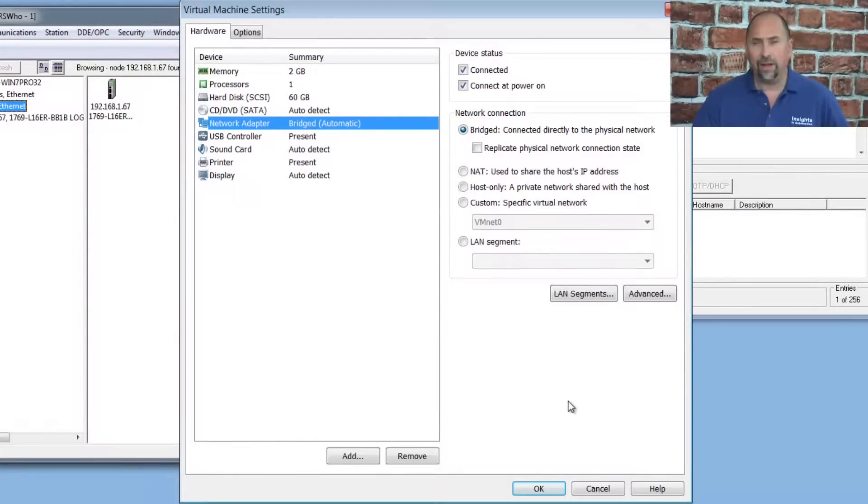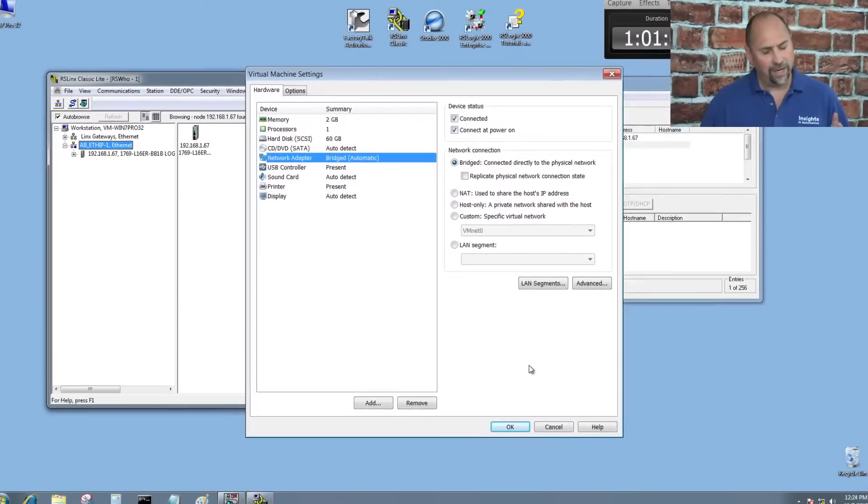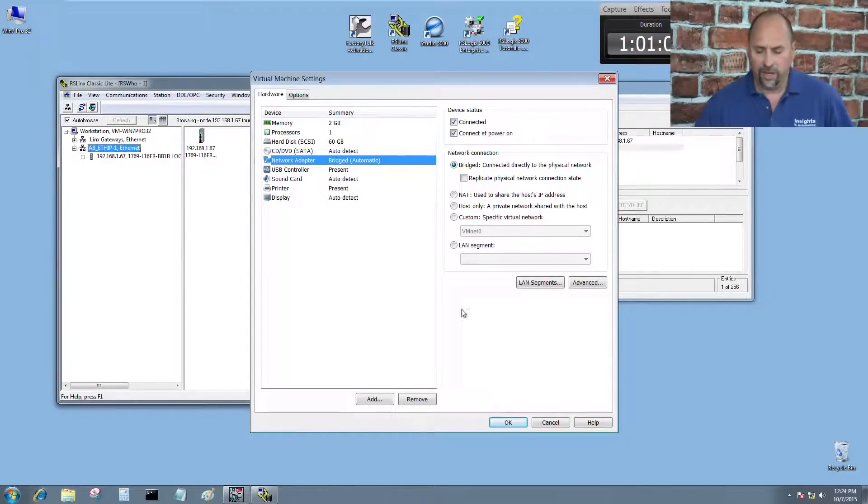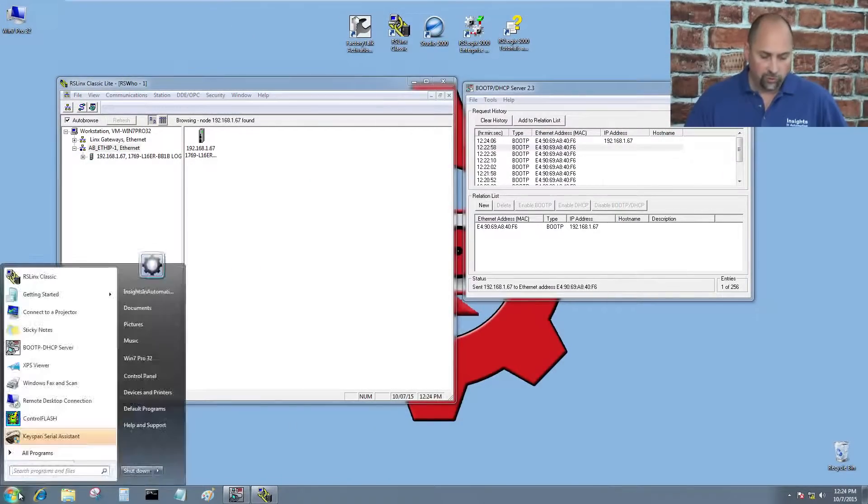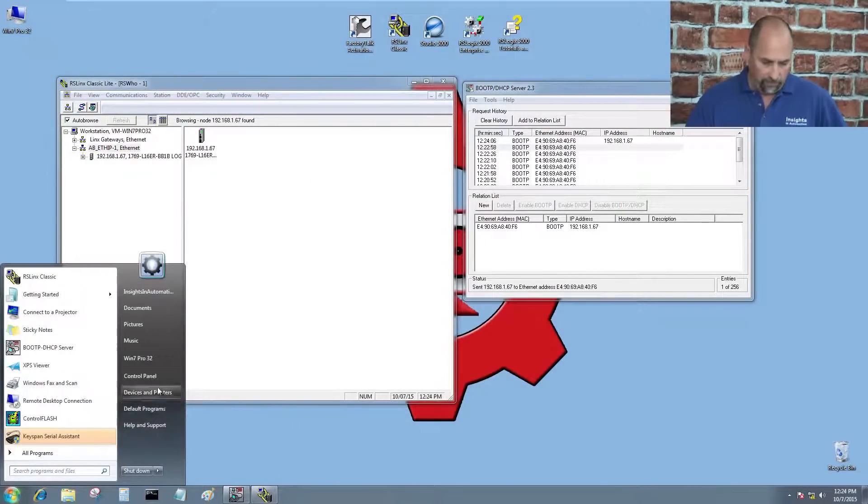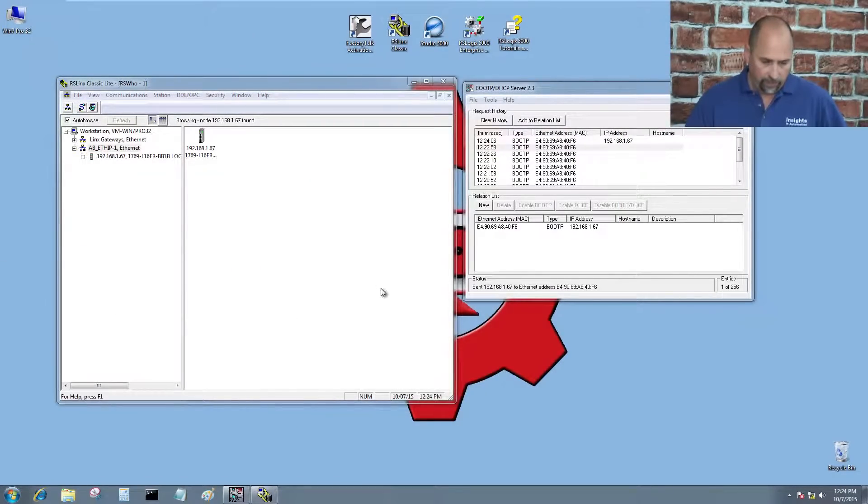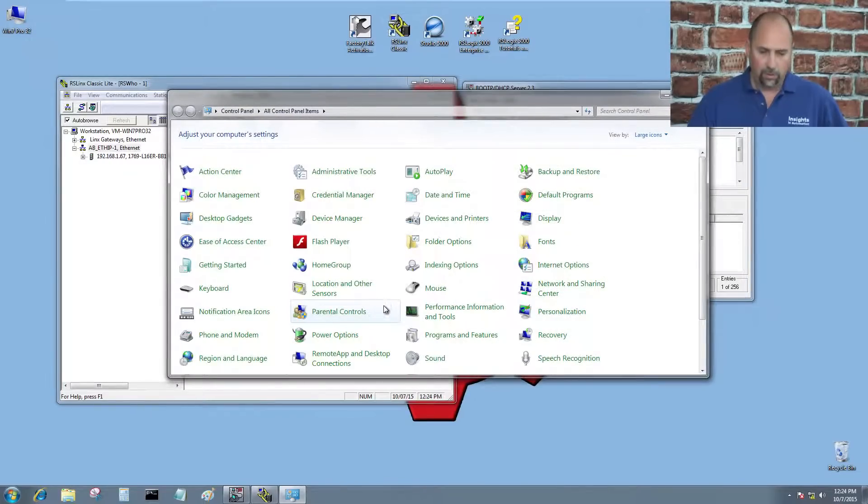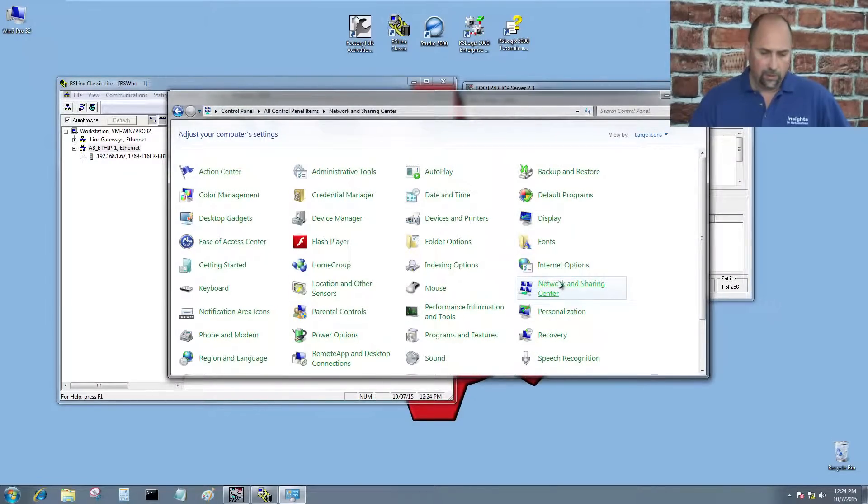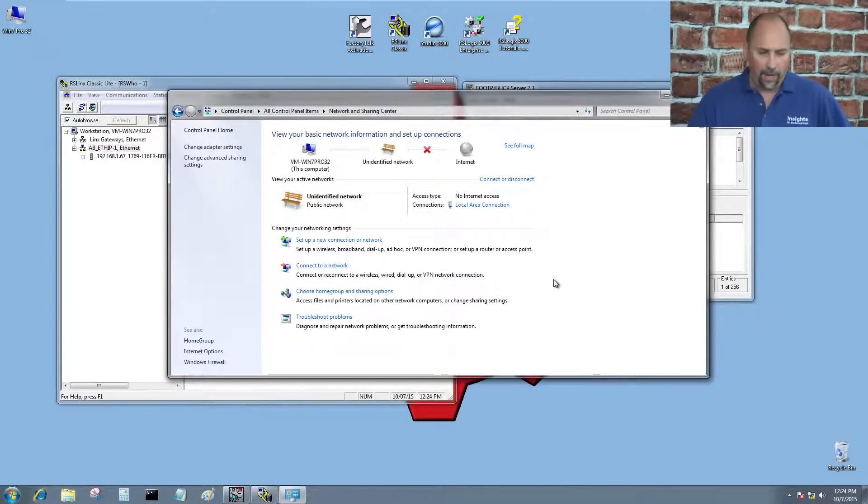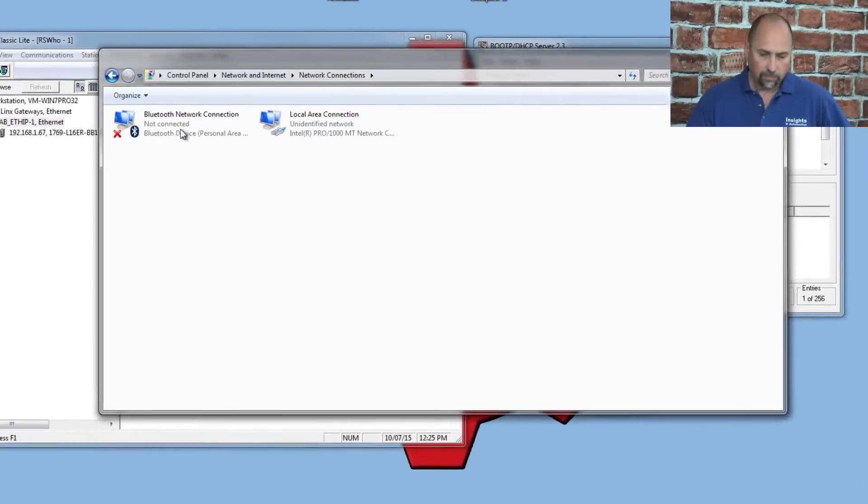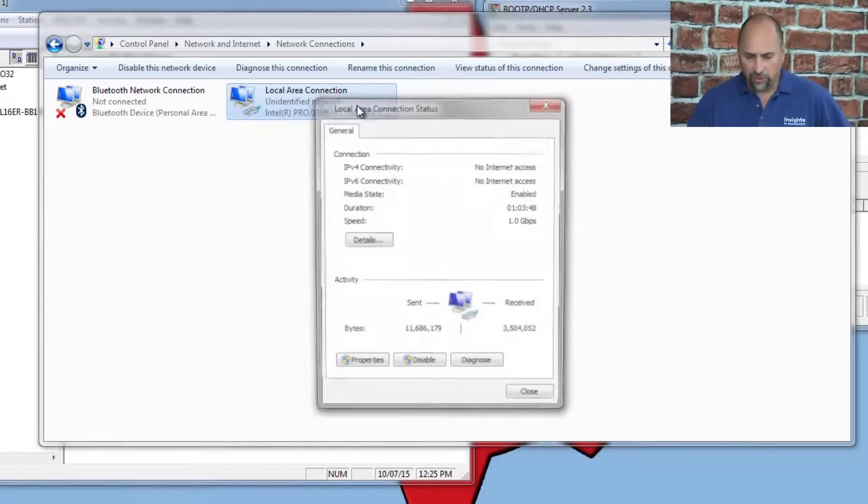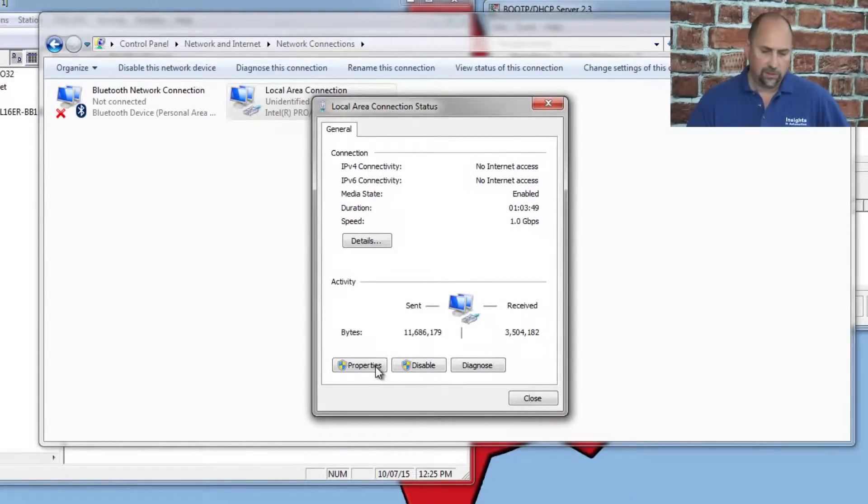Then once I did that, I got an auto-assigned address. I didn't want that. So the next thing I did was I went to the Control Panel, and I went to Network, and I went to Change Adapter Settings, Local Connection, Properties.